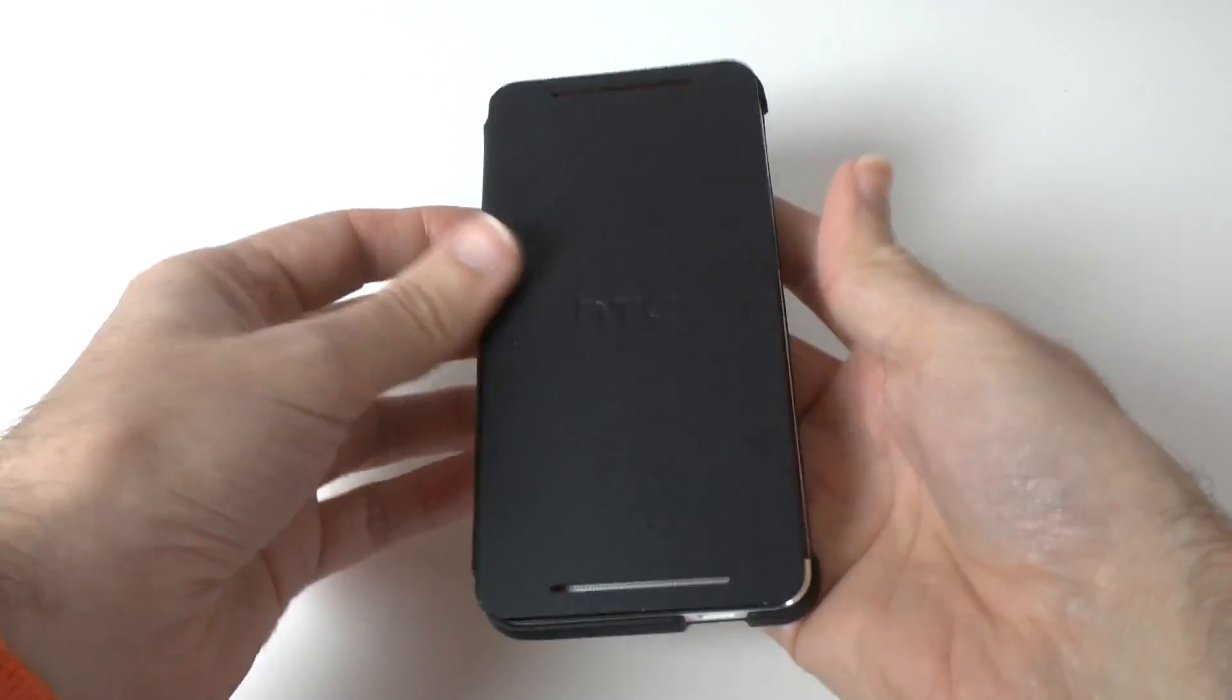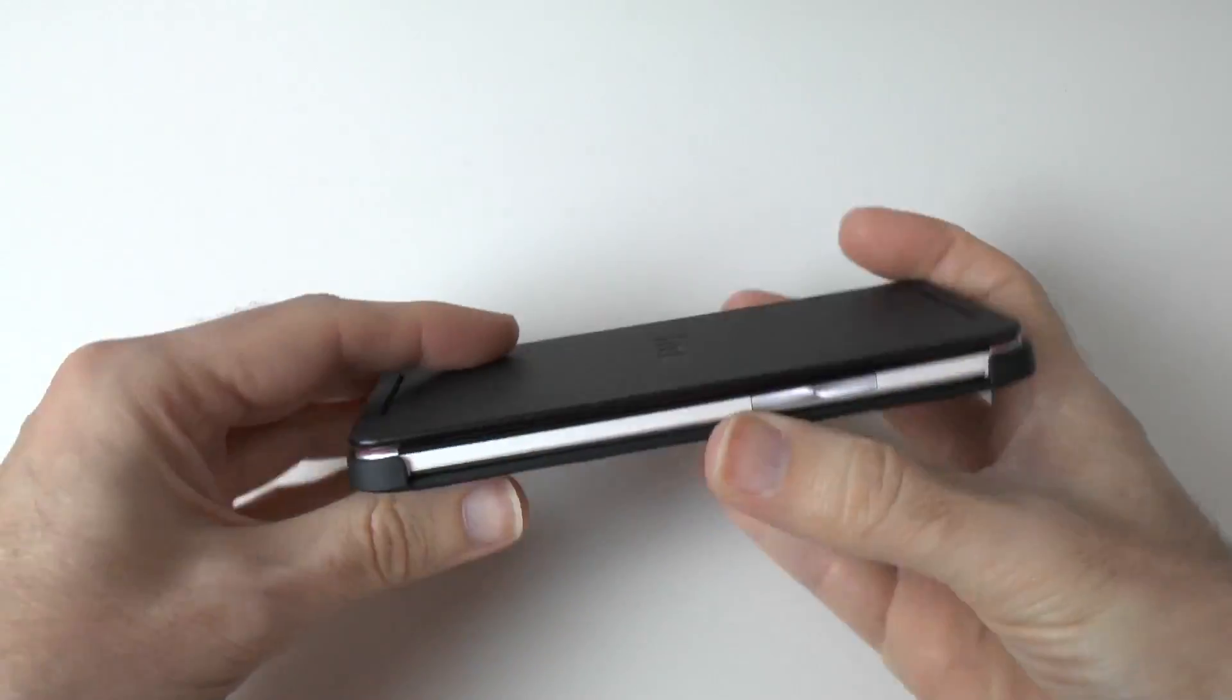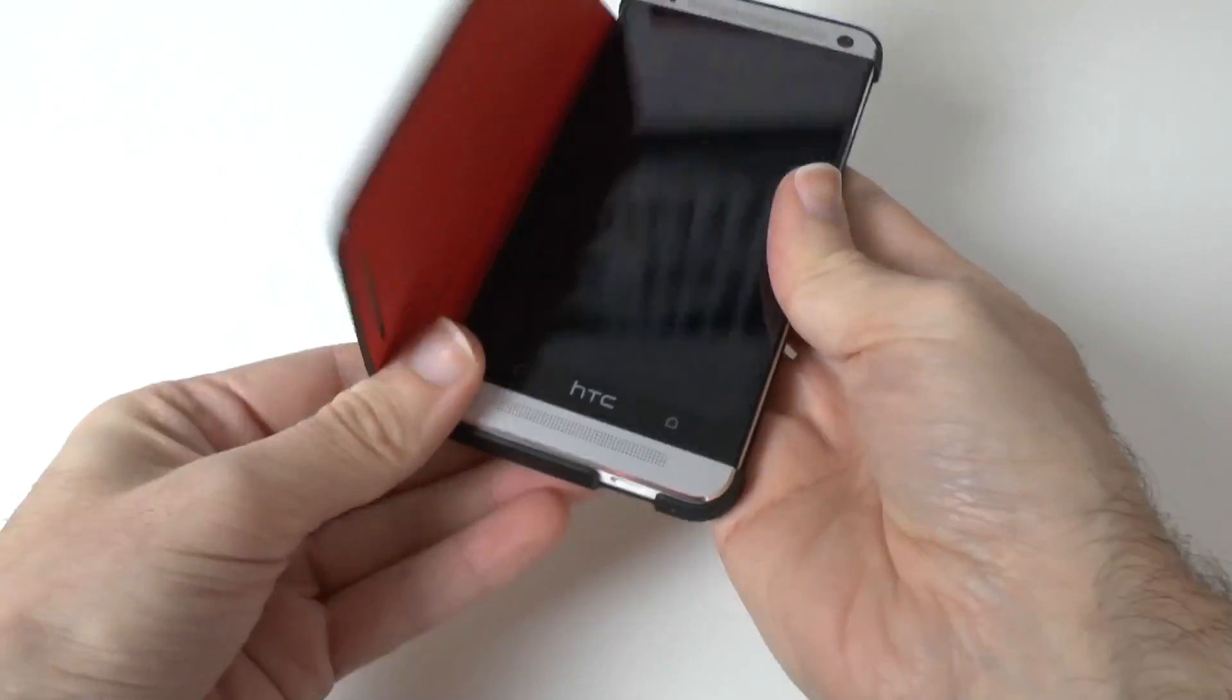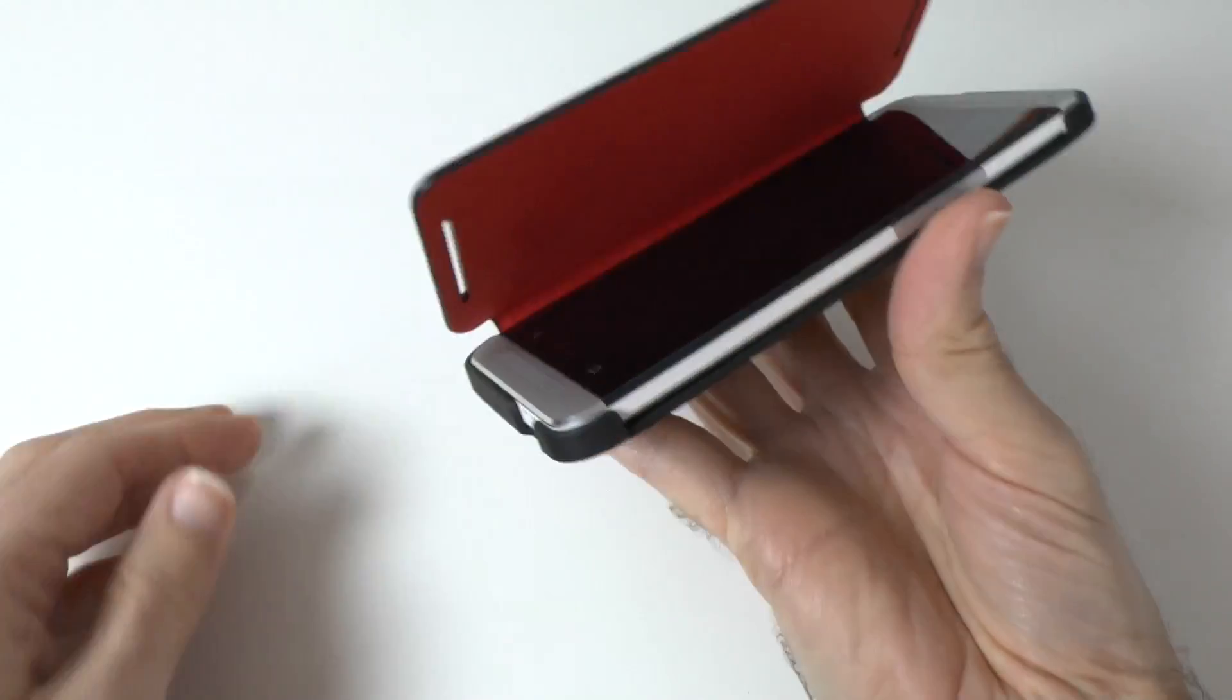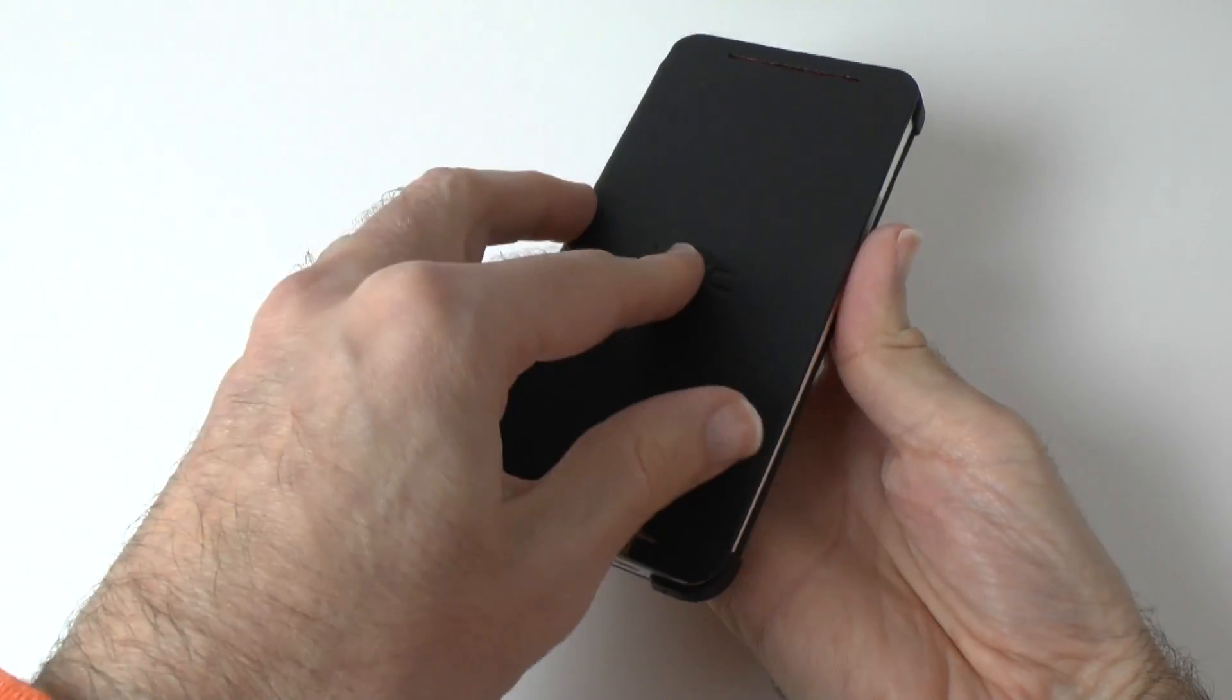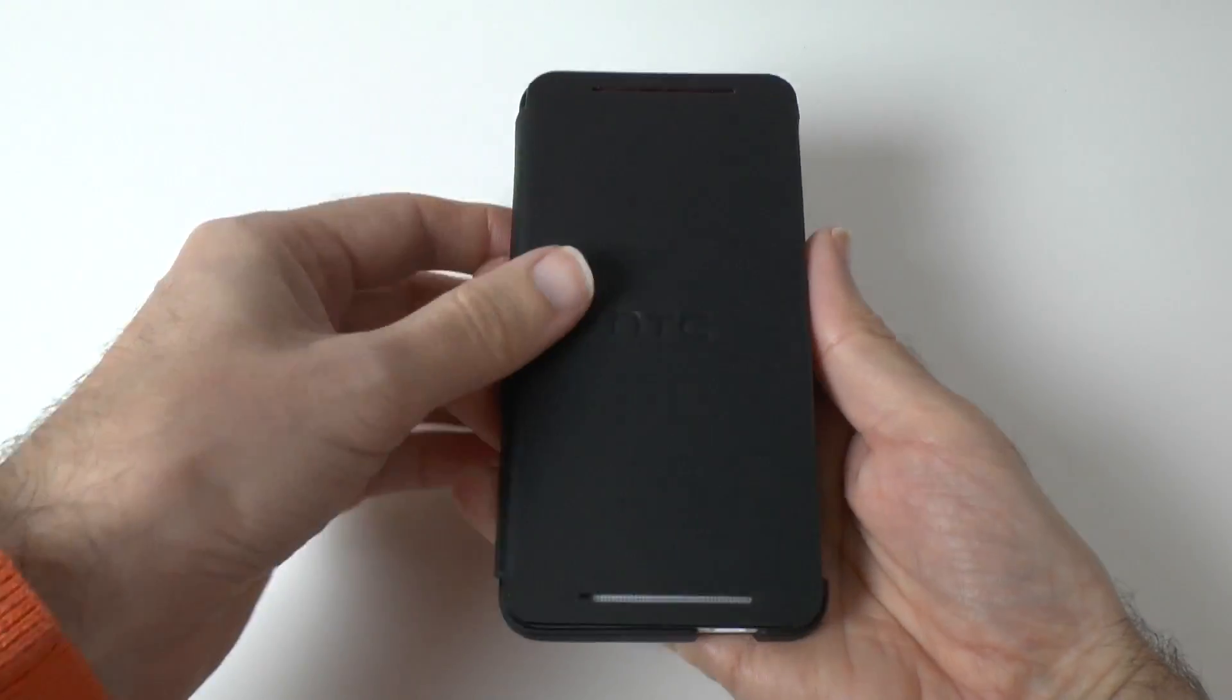Well there's the first problem. Look at that. That's not very impressive at all. It doesn't sort of clip closed. Let me just check I've got this inserted properly. It certainly doesn't feel like it's in the case properly but it is. So we've got the flap on the front which doesn't stay closed which is a little bit of a shame but there we go.